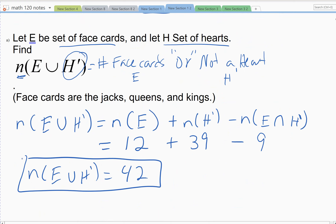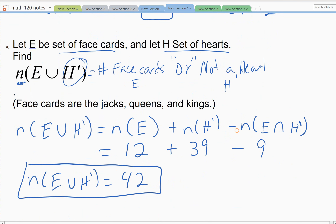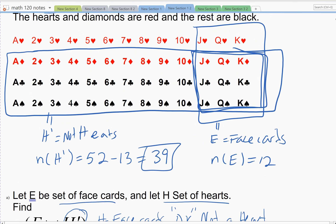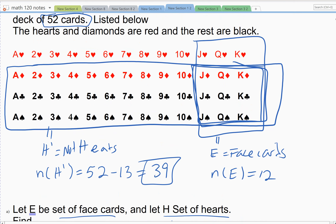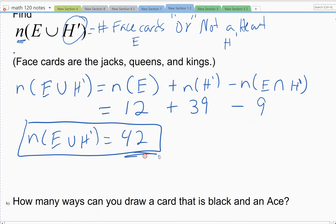Forty-two is the answer. I used the formula because it's good practice to understand it. You could also get forty-two an alternative way: the cards outside both groups are the hearts that are not face cards — ten cards. Take fifty-two minus those ten crossed-out cards, and you're left with the forty-two face cards or not-heart possibilities.